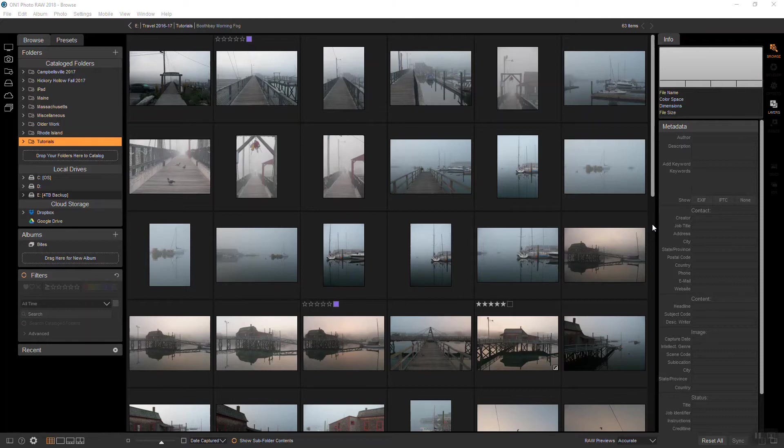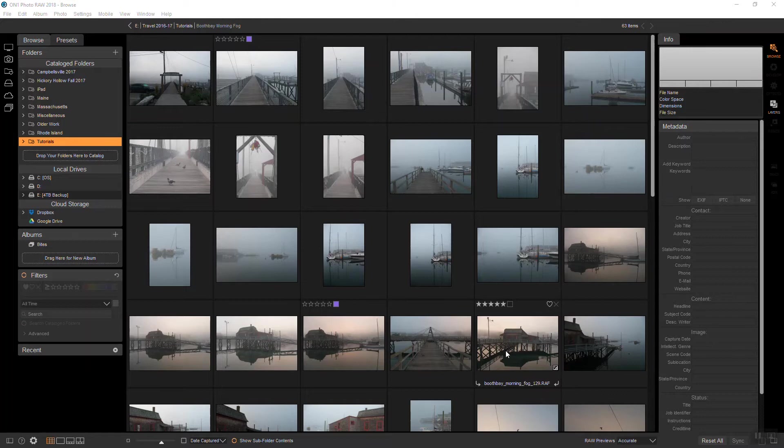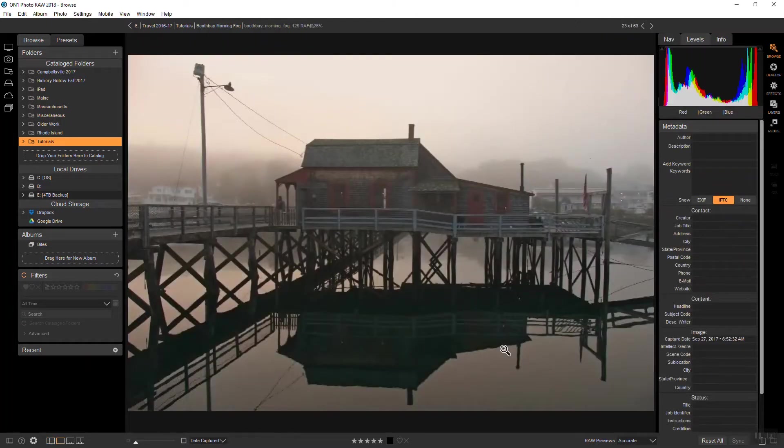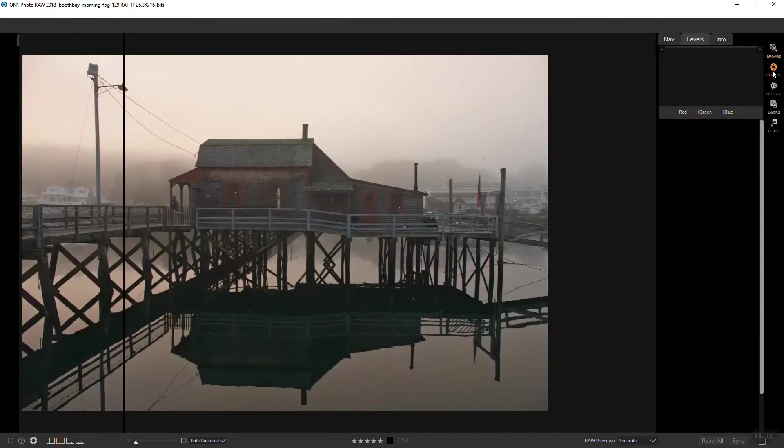Sometimes a photograph will speak deeply to me and be the first in line to be processed. Looking through all the photos I shot from this particular morning in Booth Bay Harbour, I choose this one as my favorite. I really like the way everything is balanced there, so I'm going to go ahead and take that into develop for some basic tone and color changes.